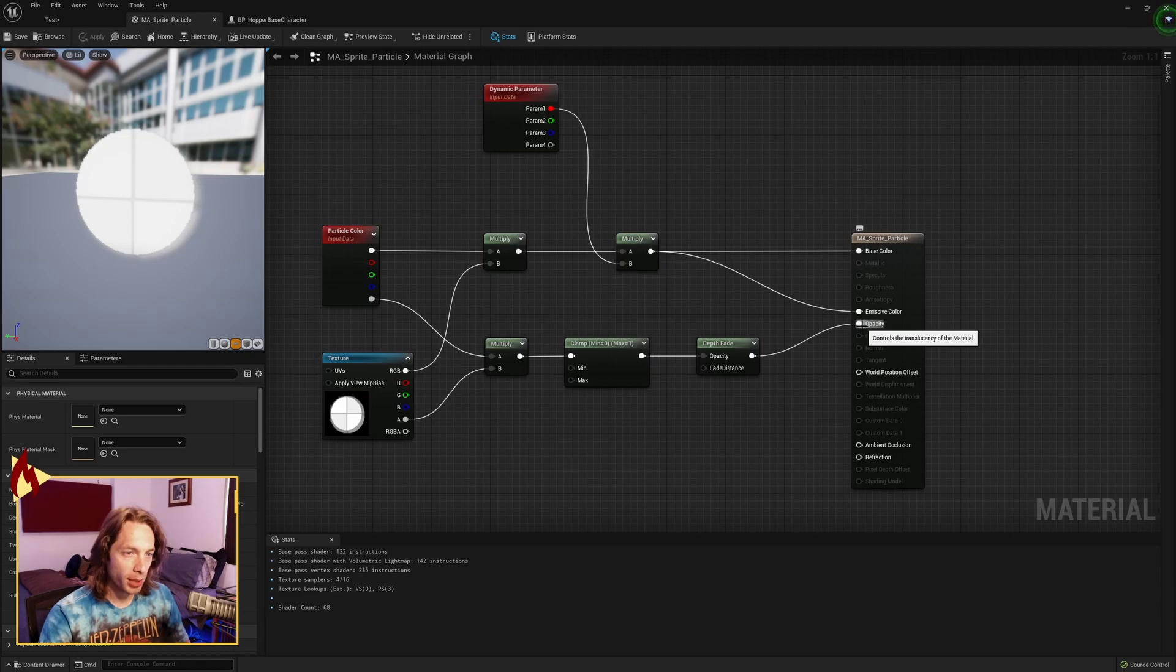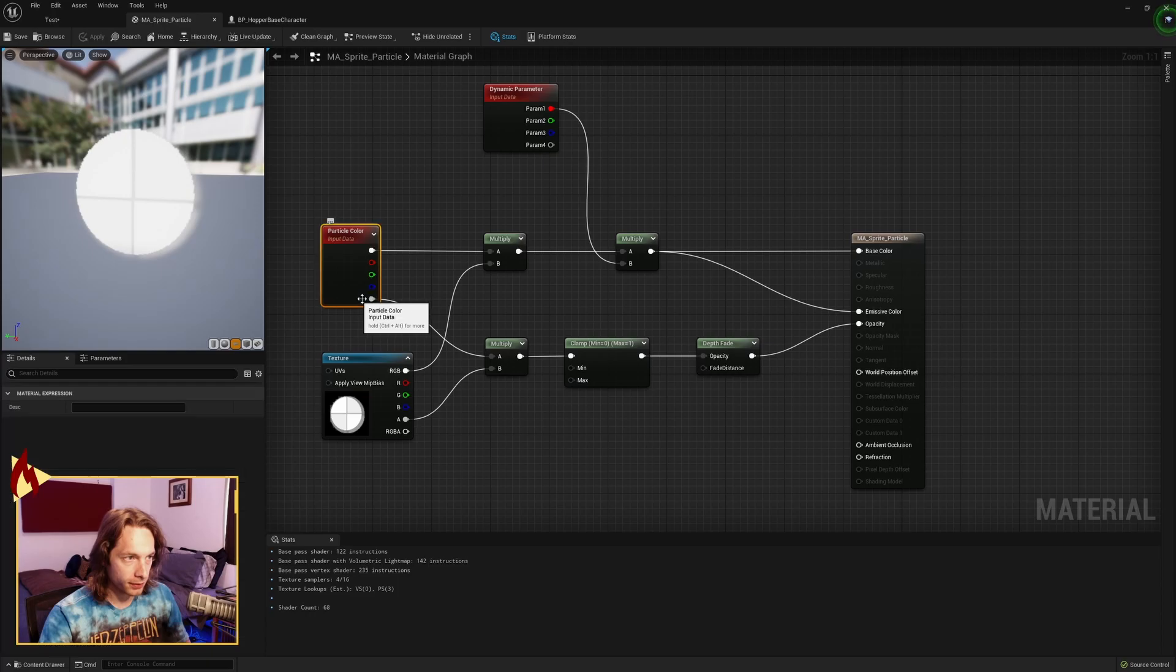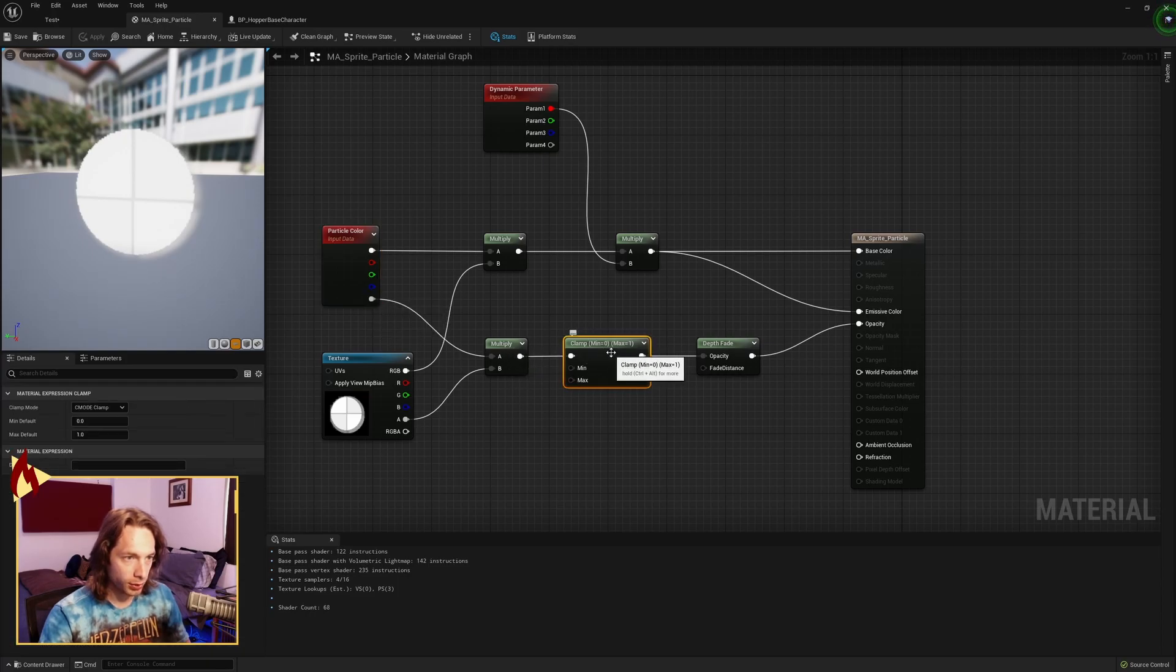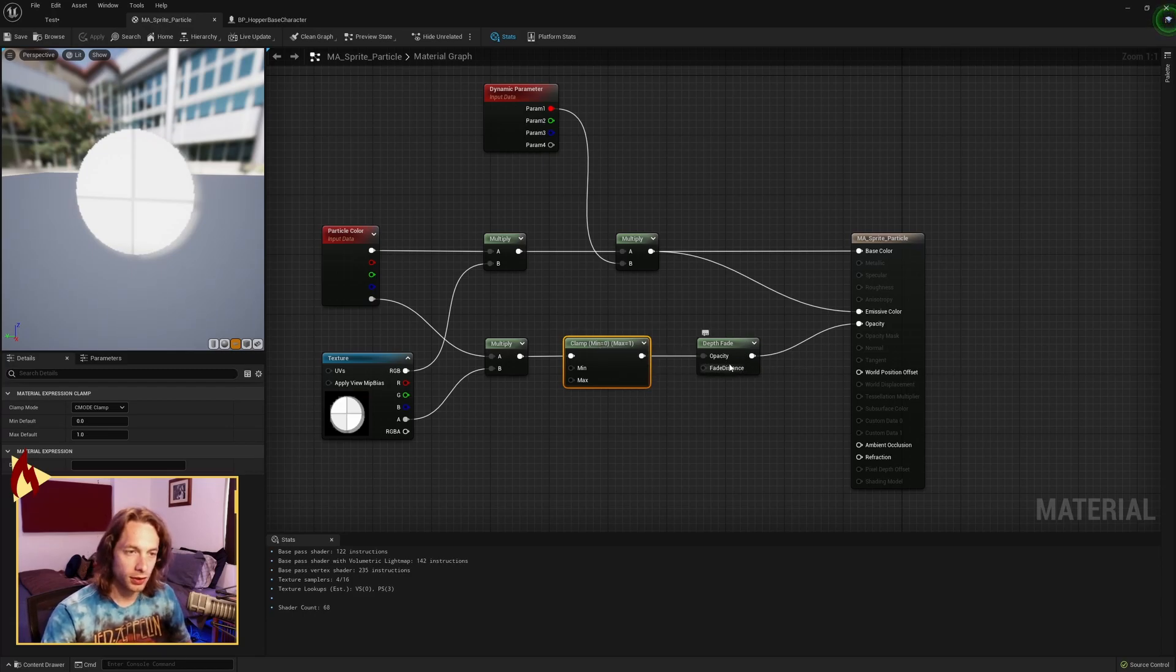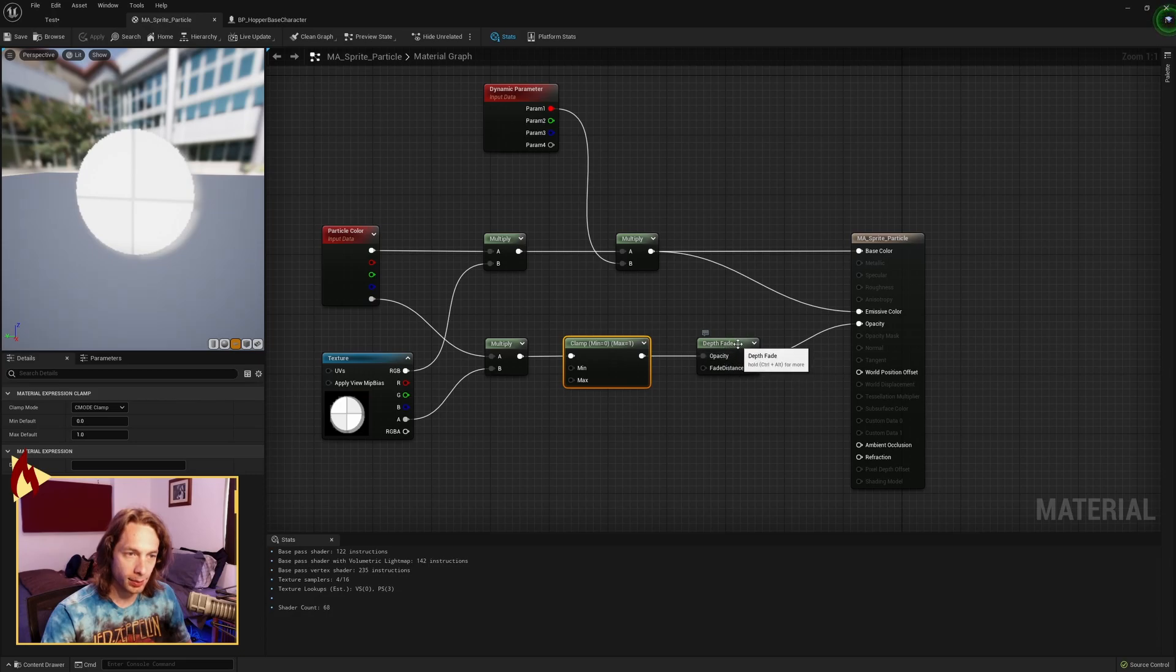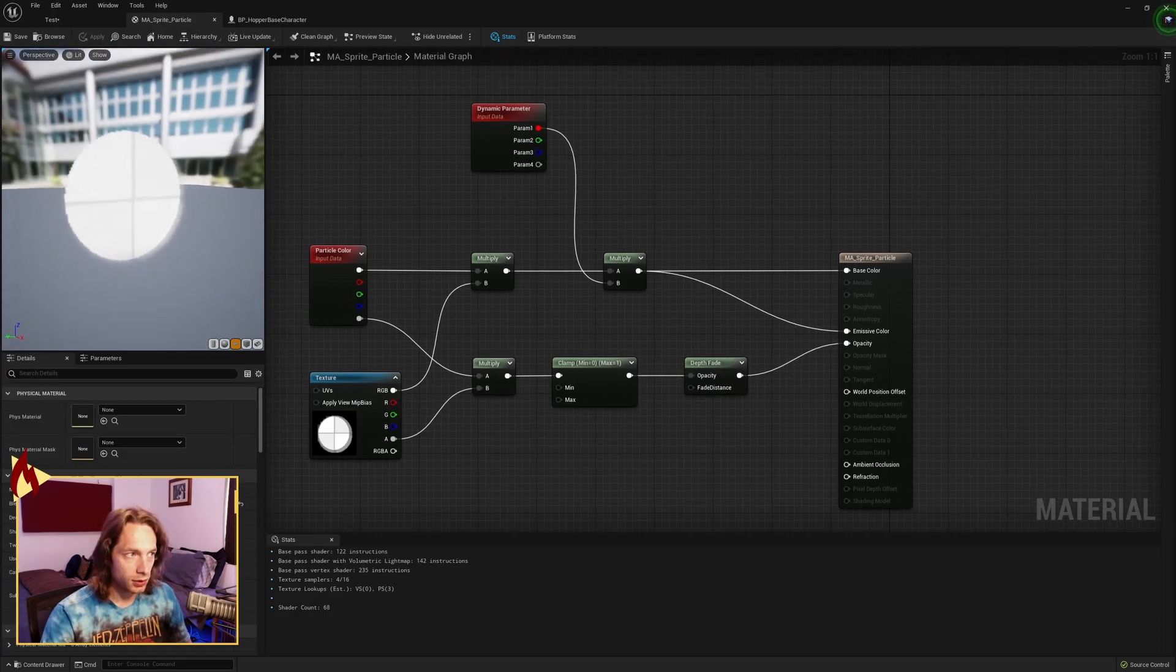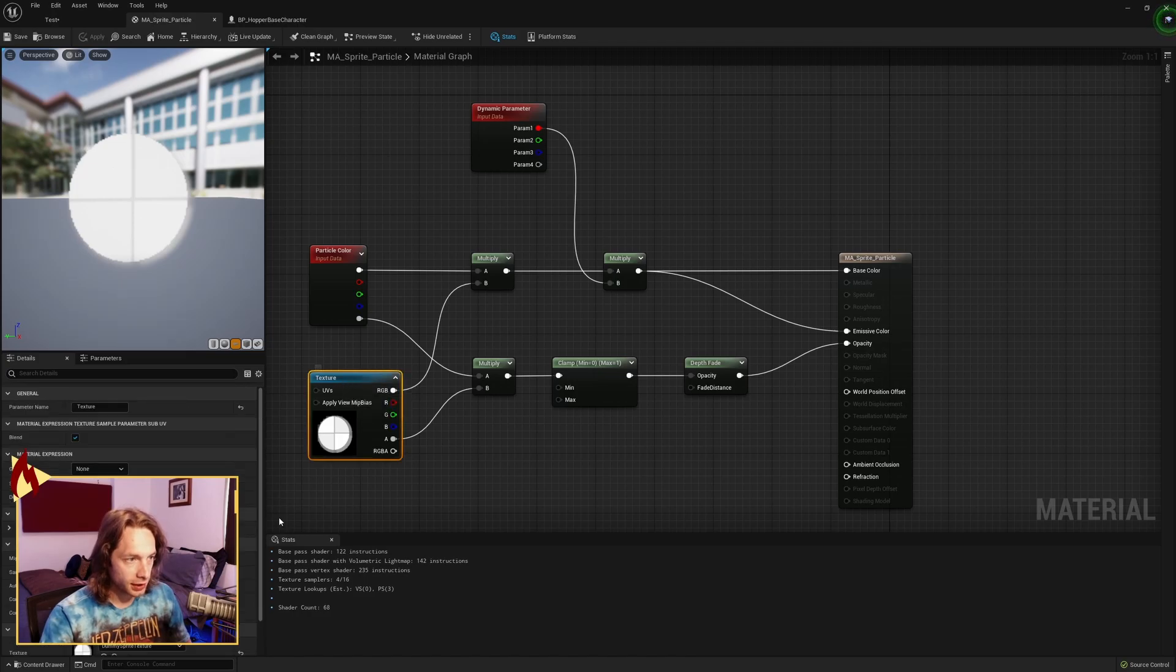For the opacity, send the texture's alpha to a multiply as well as the alpha from the particle color and then from that to a clamp with a min and a max set to 0 and 1 respectively. From the clamp, you want to go to an opacity input on a depth fade and then into the opacity. You should end up with something like this.